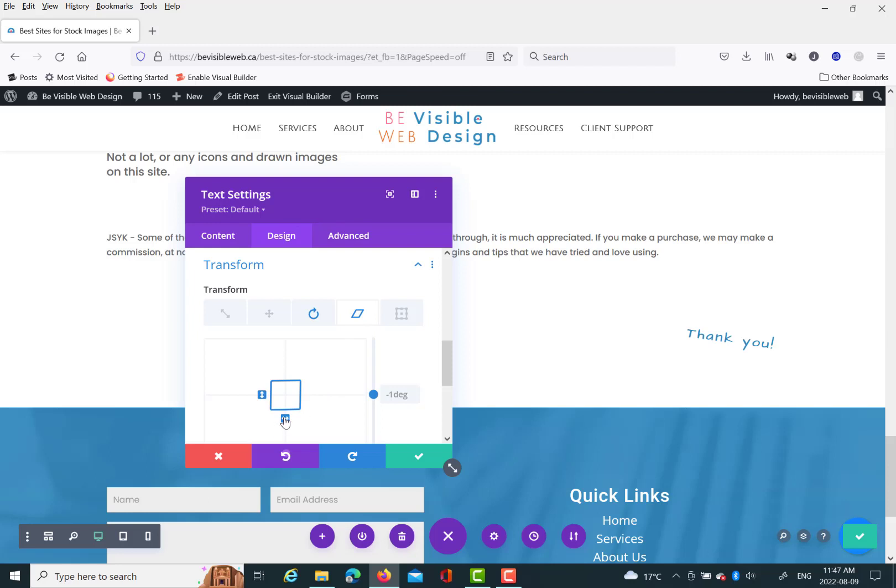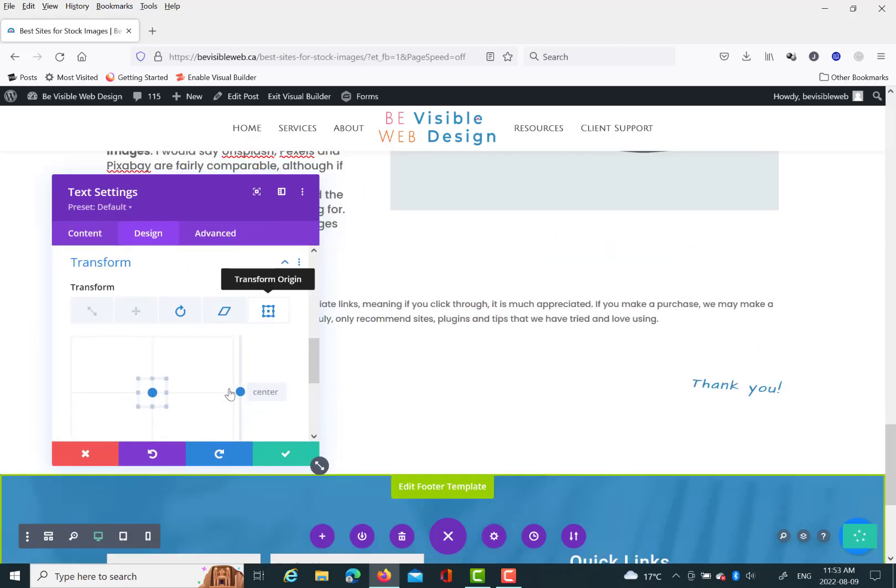And like I said, with the other methods, it doesn't affect the other elements on the screen. Because before, like if you move the spacing or something, it would probably affect the position of some other things on the screen. But this doesn't, it's independent.